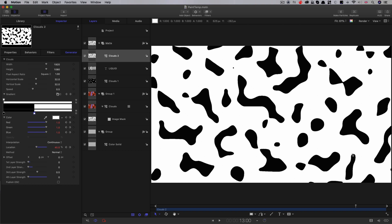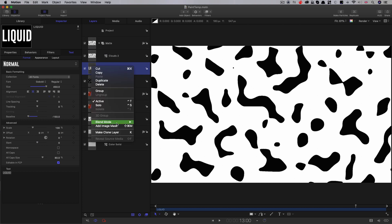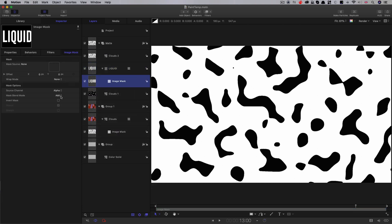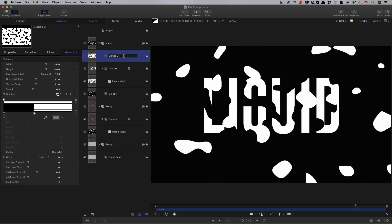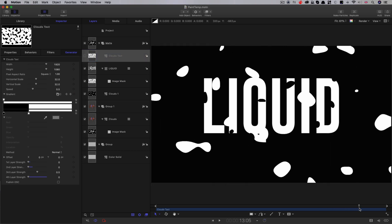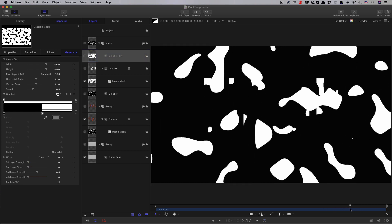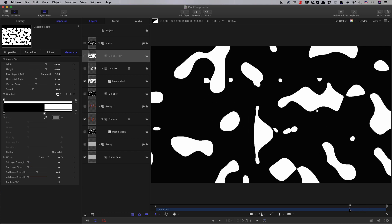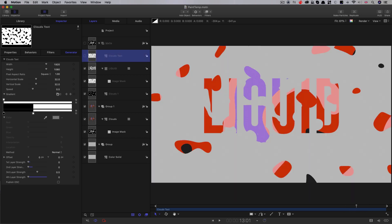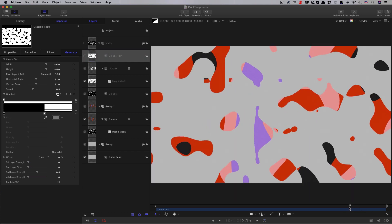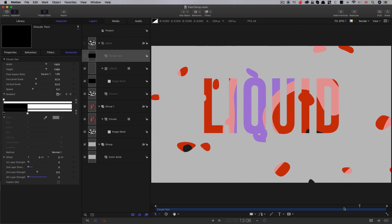So now we can use this as a mask to reveal our text. So let's select our text layer and let's add image mask, set the source channel to luminance, and we'll use that clouds too as the source. So let's call that clouds text. And you'll see that the text is now animating on, and that's looking pretty nice. So let's turn off this clouds layer because we don't need to see it. And then we can see the color result, and it looks like that.